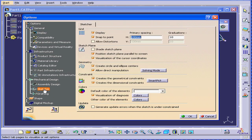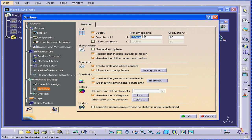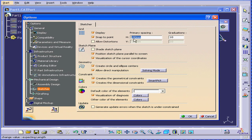Next, let's go to Sketcher. Here, we have the Primary Spacing field for our grid. We can change this value depending on what kind of model we're working on. Graduations. This shows how many lines are used to split the primary spacing. Let me show you how this works.